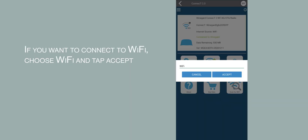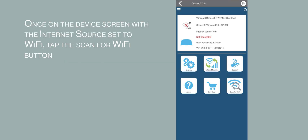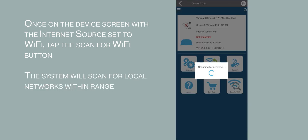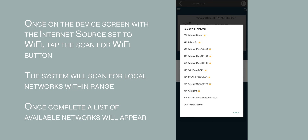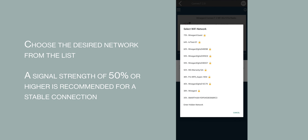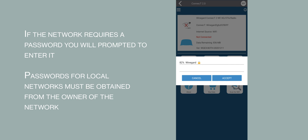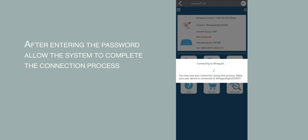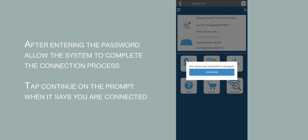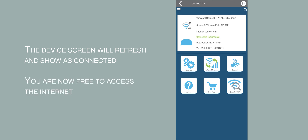If you want to connect to Wi-Fi, choose Wi-Fi, then click Accept. Allow the internet source to change to Wi-Fi. Once on the device screen with the internet source set to Wi-Fi, select the Scan for Wi-Fi button. The system will scan for local networks within range. Once complete, a list of available networks will appear. Choose the desired network from the list. A signal strength of 50% or higher is recommended for a stable connection. If the network requires a password, you will be prompted to enter it. Passwords for local Wi-Fi networks must be obtained from the owner of the network. After entering the password, allow the system to complete the connection process. Select Continue on the prompt when it says you are connected. The device screen will refresh and show it's connected. You are now free to access the internet.